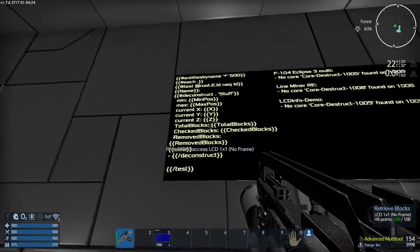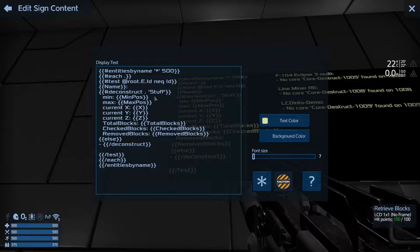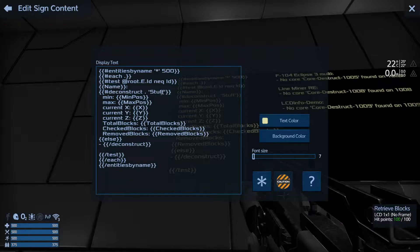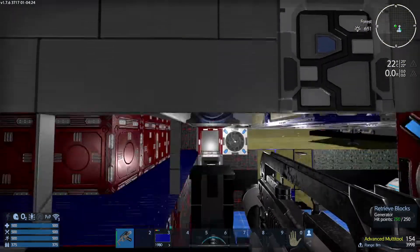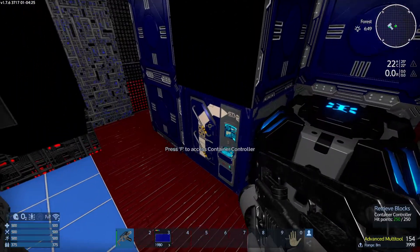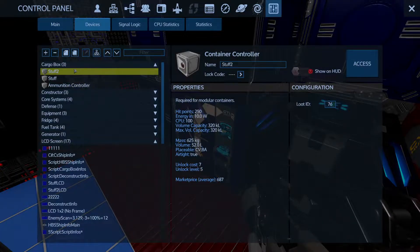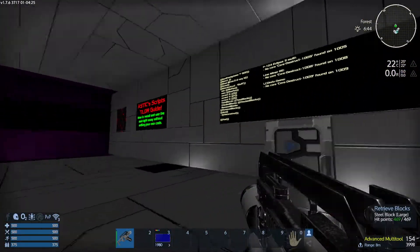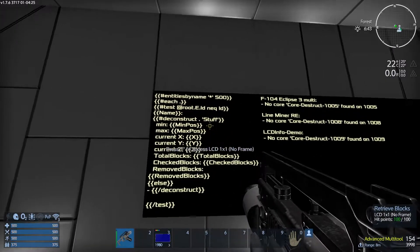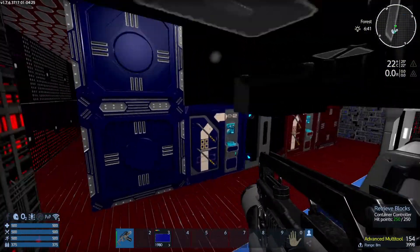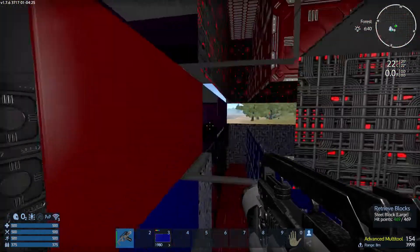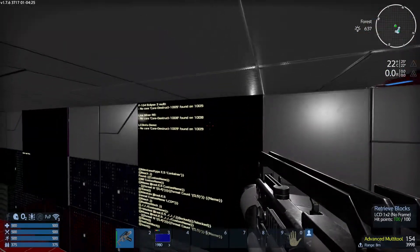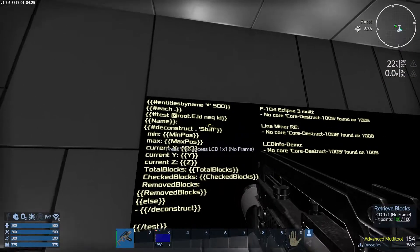So in this case, on this script, you'll see it's got deconstruct stuff. Stuff is the name of the container that it will try to put all the stuff into. So I have these containers down here. Once you get your containers in, you're going to need to hit P on them. And you're going to need to, if they're not in a group, put them in a group and then name them to whatever the name is on the script. You can just use stuff or you can change this to whatever you want it to be and then change your container to that name, whatever that name is.